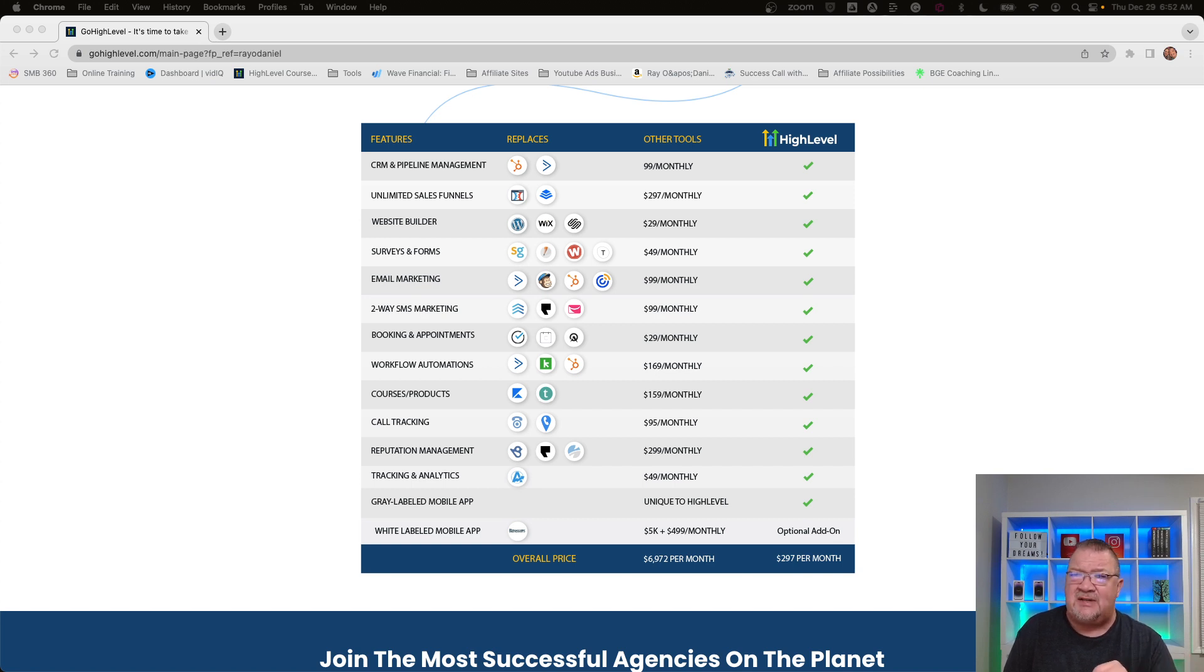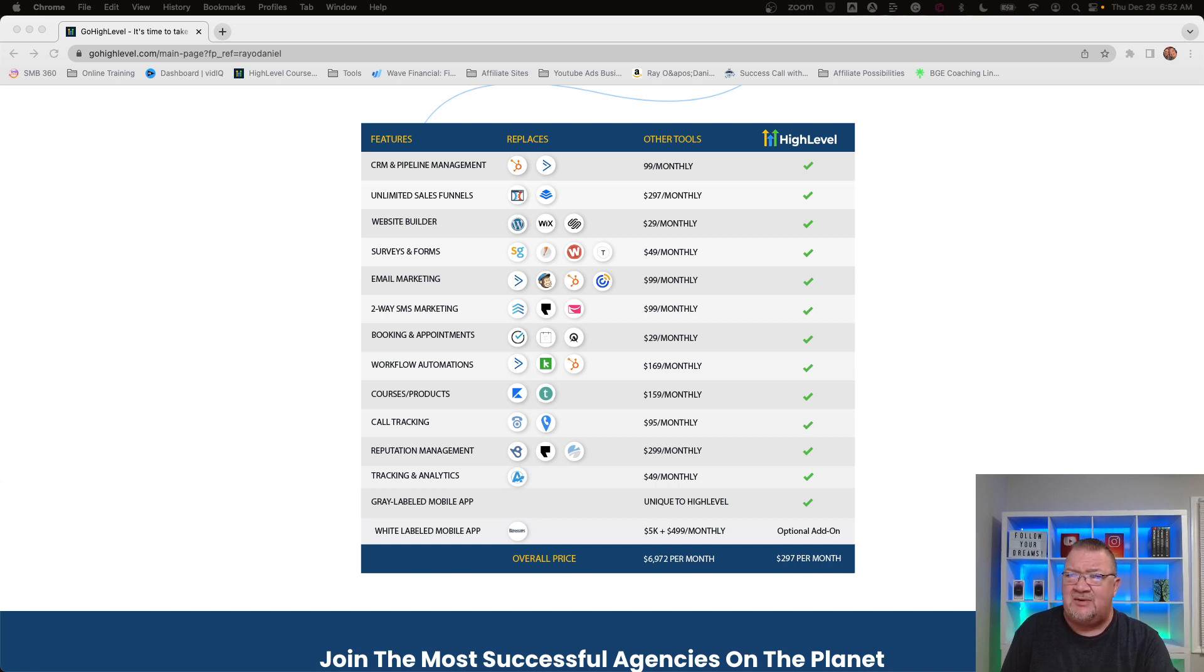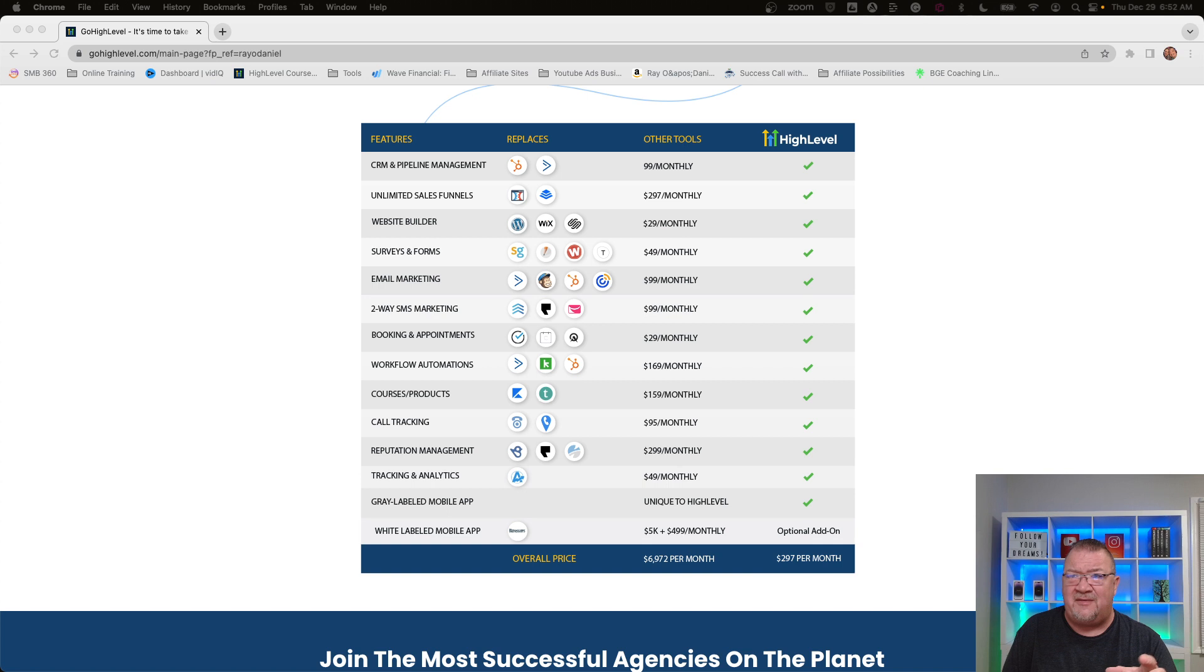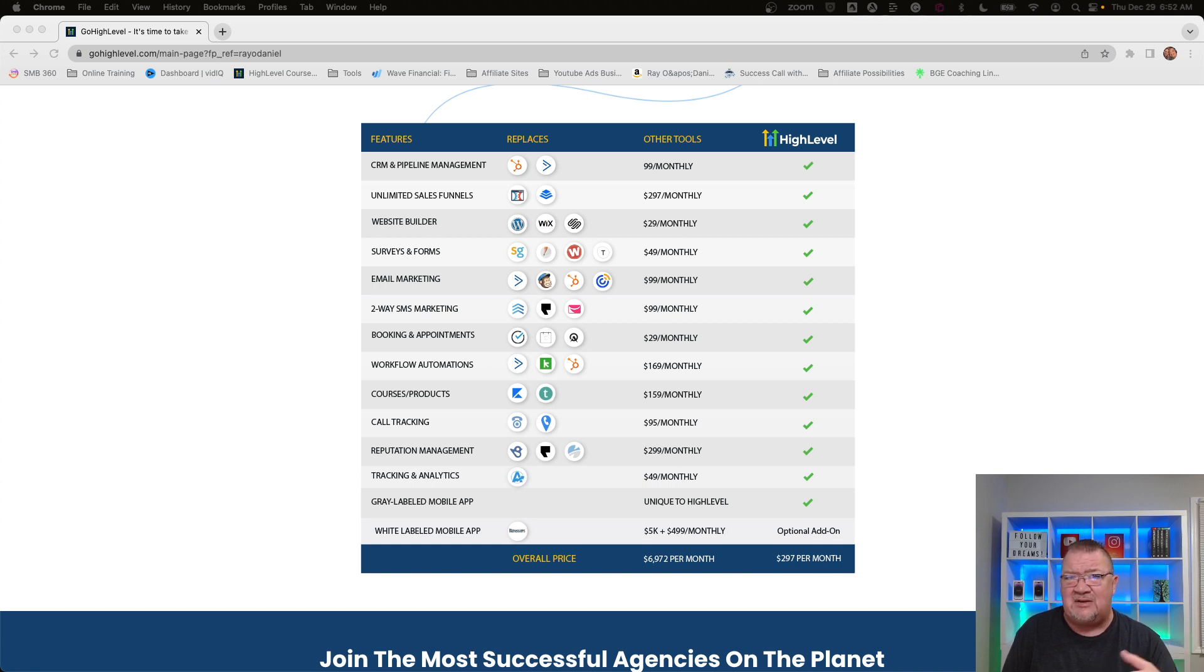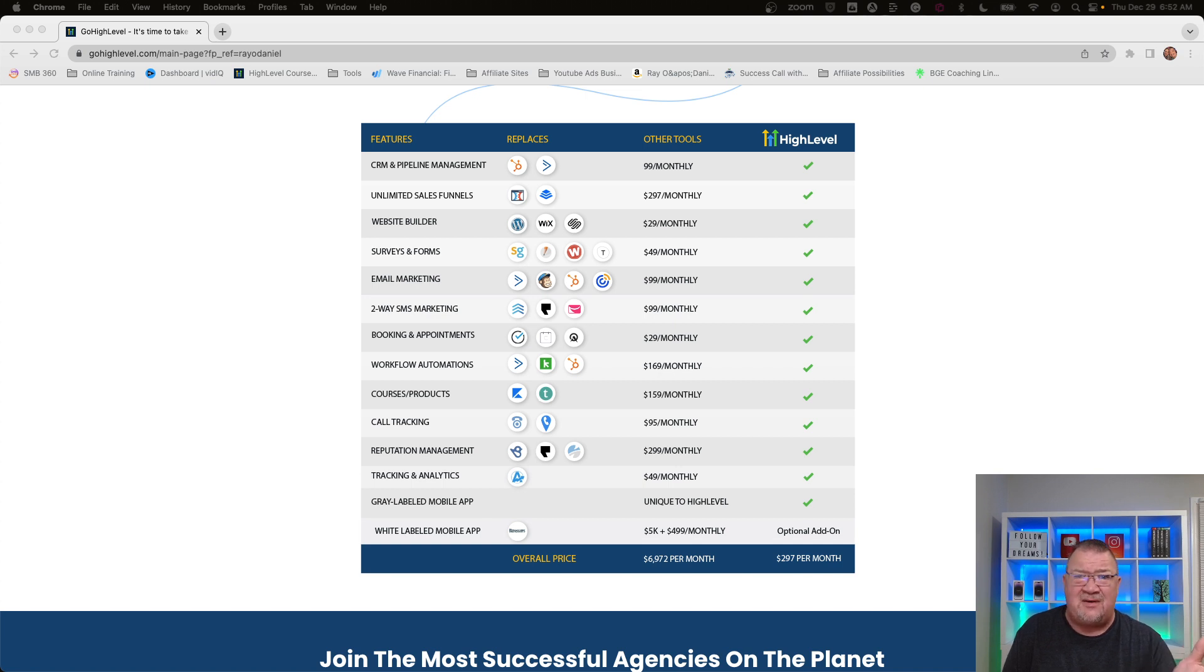So here's some of the things. If you take a look at this other tools column, you'll see just some of the basic costs of this and they're very reasonable. $100 a month for CRM, $297 for sales funnels and things like that. That can be quite costly. You could be $1,000, $2,000 a month in your total software costs.